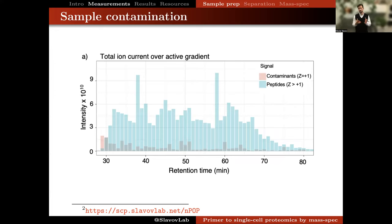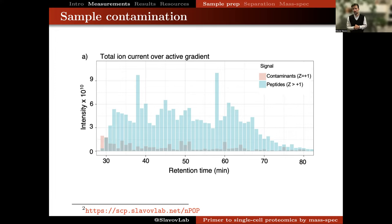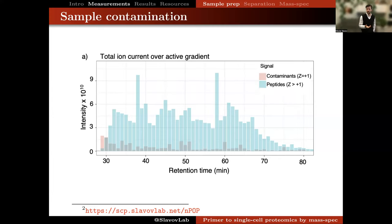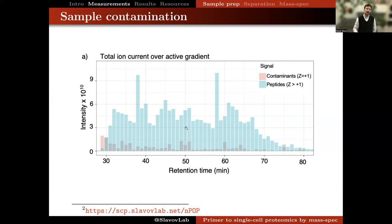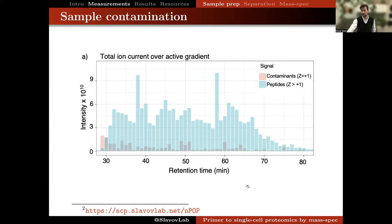Another aspect related to low background and analysis cleanliness is suppressing singly charged ions that are usually not peptides and can compromise peptide analysis quality. This can be done by using mass spec-compatible reagents and minimizing sample preparation volumes. An example shows the total ion current for singly charged ions (in pink) and multiply charged ions—likely peptides—in cyan. The ion current from peptides is substantially larger than from likely contaminants during the active gradient, which is the desirable situation.